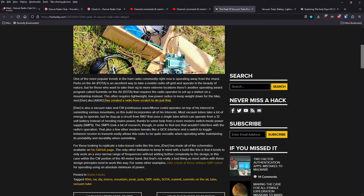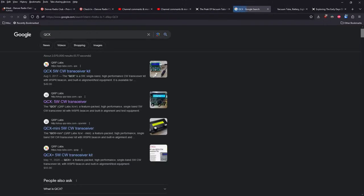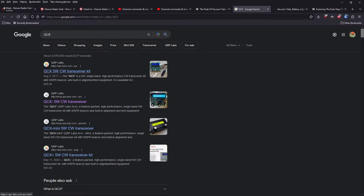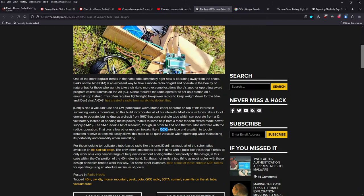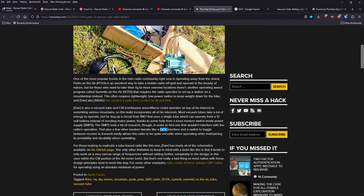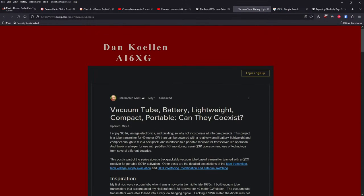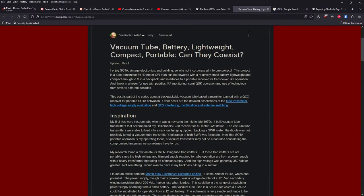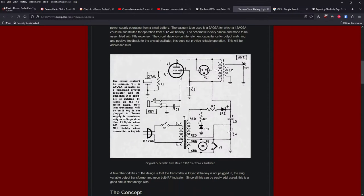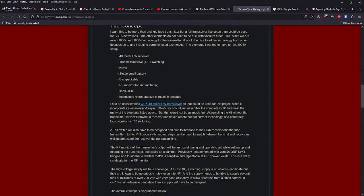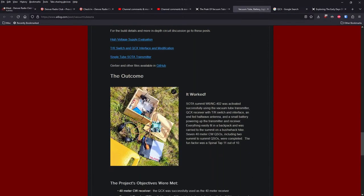It took a bit of research in order to find one that wouldn't interfere with the radio's operation. That plus a few other modern tweaks like a QCX interface from QRP Labs for operating purposes. It looks like a toggle between the receive transmit easily allows this radio to be quite versatile when operating while maintaining its portability and durability. He's put all the schematics on his GitHub page. The only limitation to keep in mind with a build like this is it tends to only work on a very narrow range of frequencies without adding further complexity to design. In this case, within the CW portion of the 40 meter band, but not as bad as most radios with these design principles. Check out his webpage here, AI6XG, pretty good lengthy description and build about tube-based QRP. Something you don't hear or see very much.